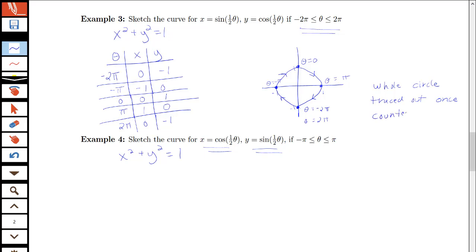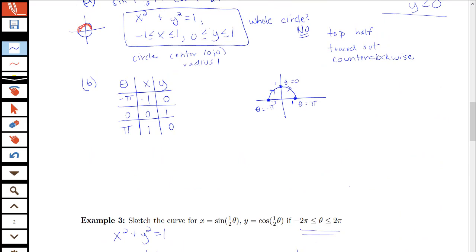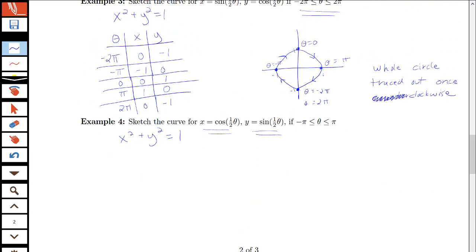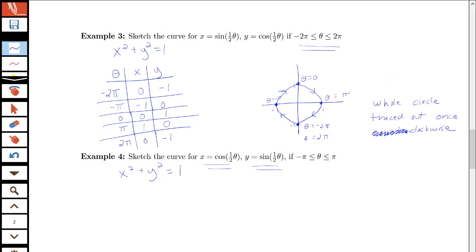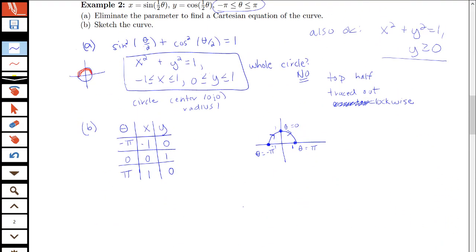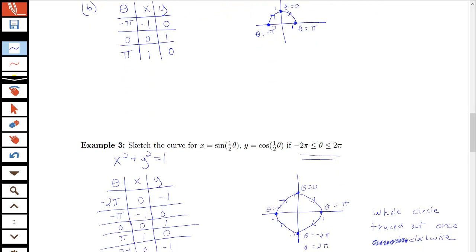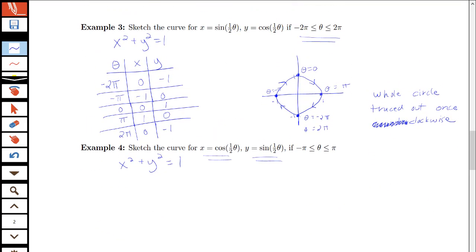Actually, the direction here is clockwise — not counterclockwise. In both of the first two examples, x was equal to the sine part and y was equal to the cosine part, just with different intervals for theta. In one we got just the top half of the circle, and in the second we got the whole circle. For the Cartesian equation of this second example, it is the whole circle, so I don't need any restriction on x and y.